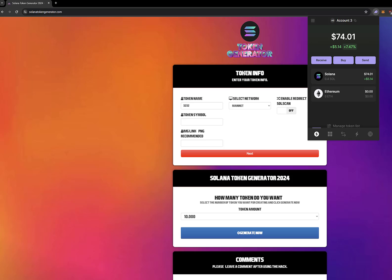Hey there, crypto enthusiasts! Are you ready to dive into the exciting world of Solana tokens? Well, I've got some great news for you. Today, I'm going to show you how you can create your very own Solana token using SolanaTokenGenerator.com.